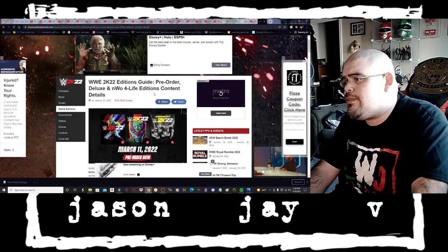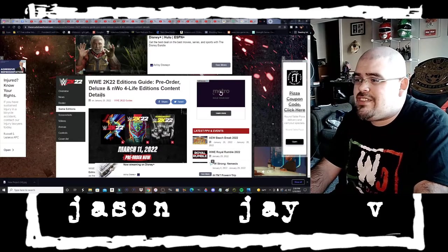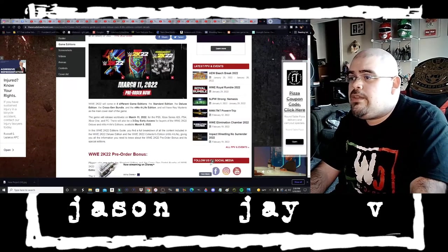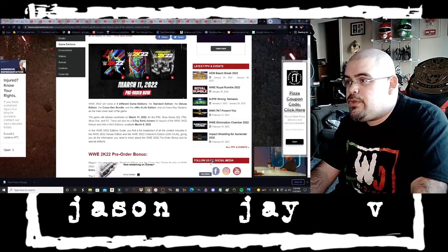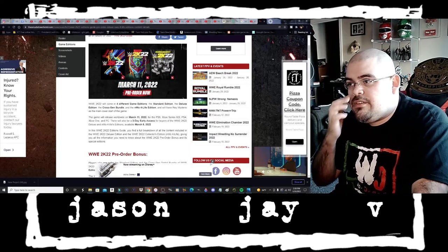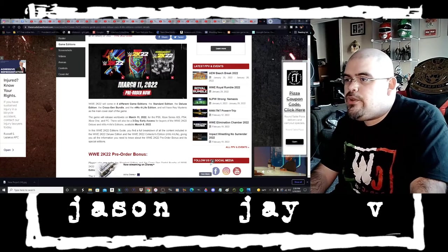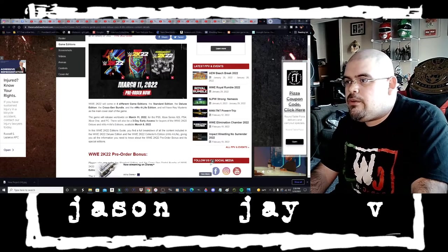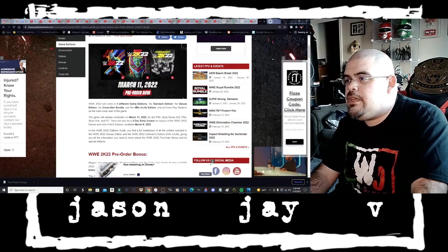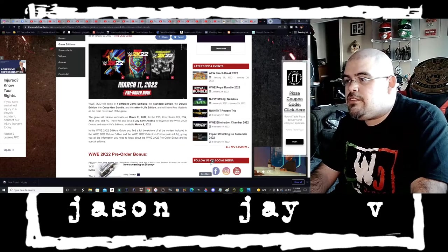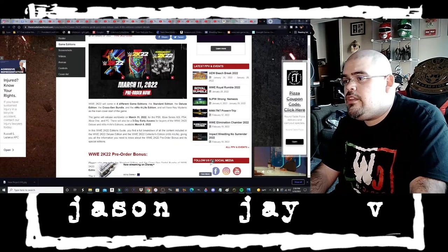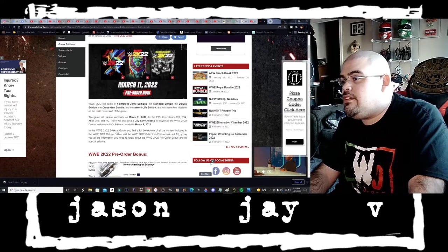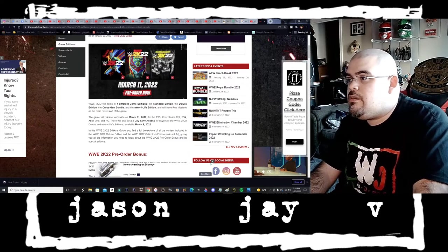We've got the three different covers. We have the Rey Mysterio cover for the base copy and then we have Rey's portrait in the deluxe edition and then of course we got the NWO cover for the NWO edition.